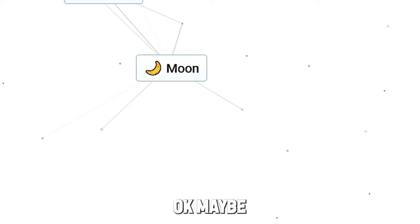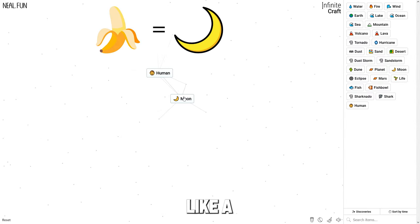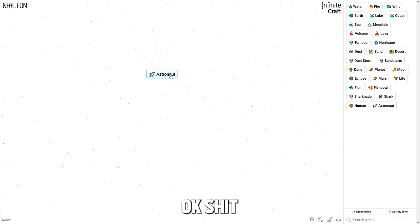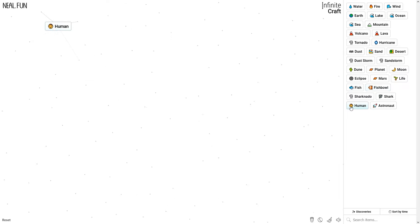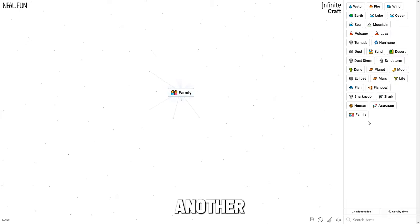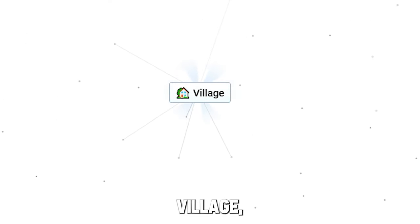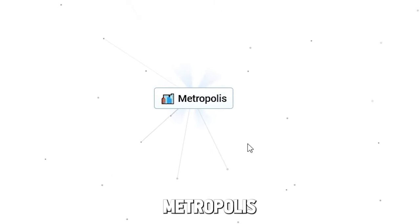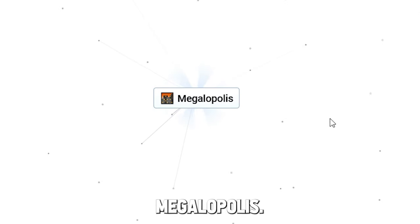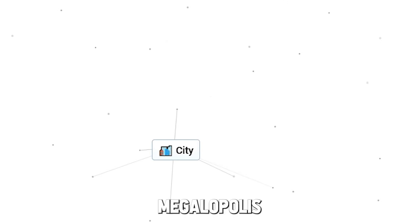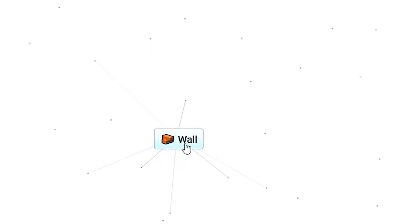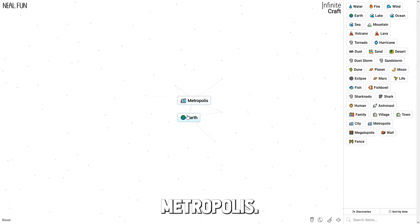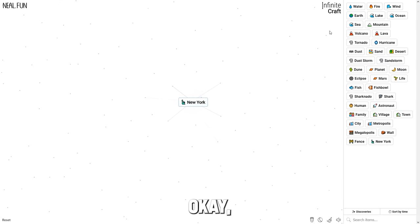Maybe human and moon, since the moon looks kind of like a banana - astronaut. At least we got human. So give me another human - family. Give me another family - village. Village - town. City. Metropolis. Megalopolis. What is this word? Megalopolis earth - wall. What does that even mean, bro? Megalopolis earth - New York.